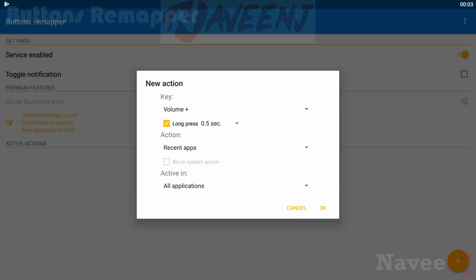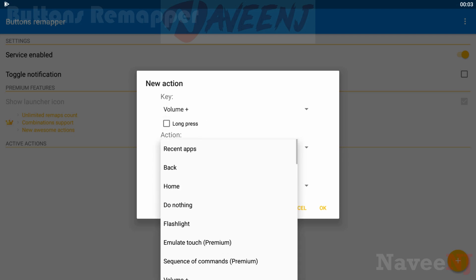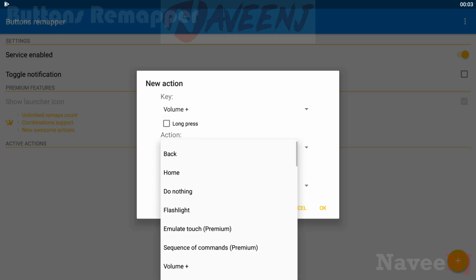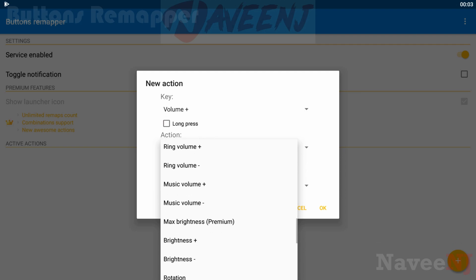You can remap it to a variety of actions such as the flashlight, media controls, or it can open apps. It also supports long presses if you need that. It had a rough start, but seems to have really hit its stride now.